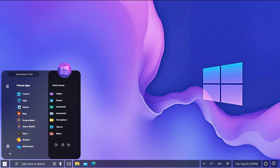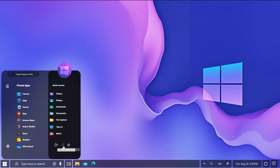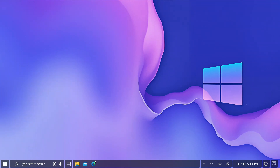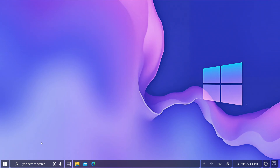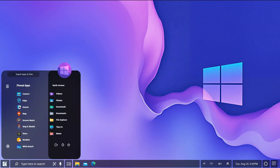Hello everybody, welcome back to my channel. In this video I am going to show you how to transform your Windows 10 into a complete refreshed new look using Rainmeter. If you are tired of the same old desktop and want something modern, clean, and stylish, then this video is perfect for you. I will guide you step-by-step on how to set it up, customize it, and make your PC stand out. So let's get started.